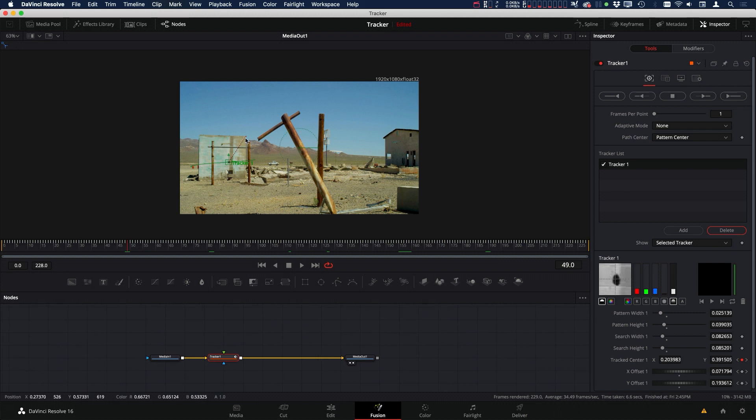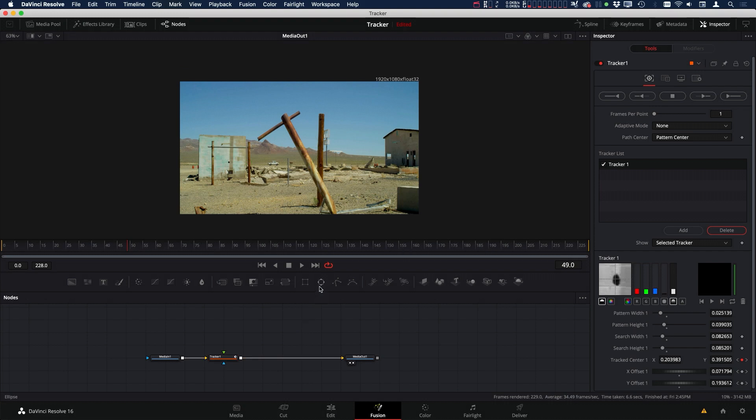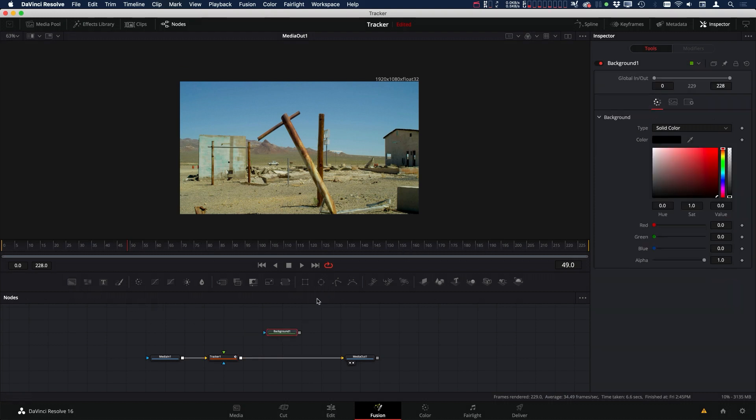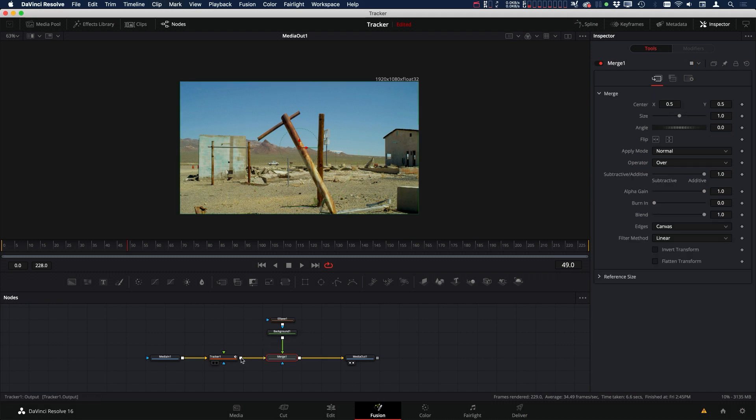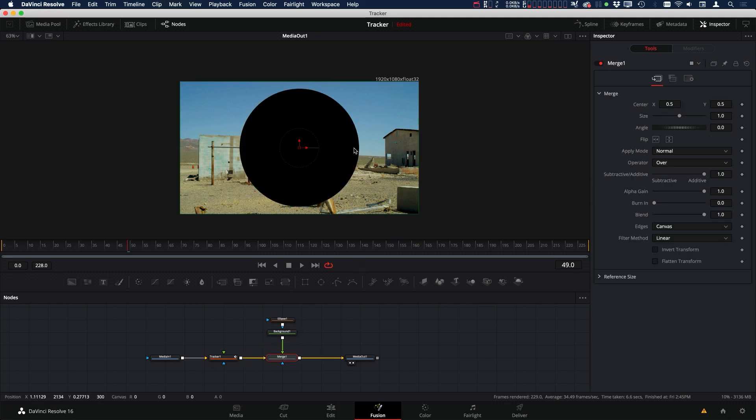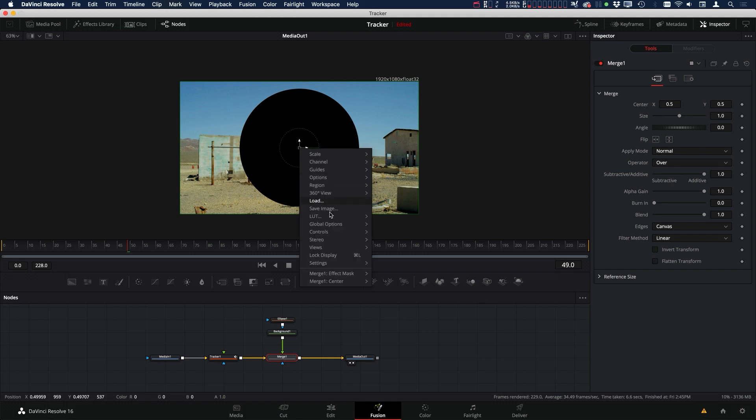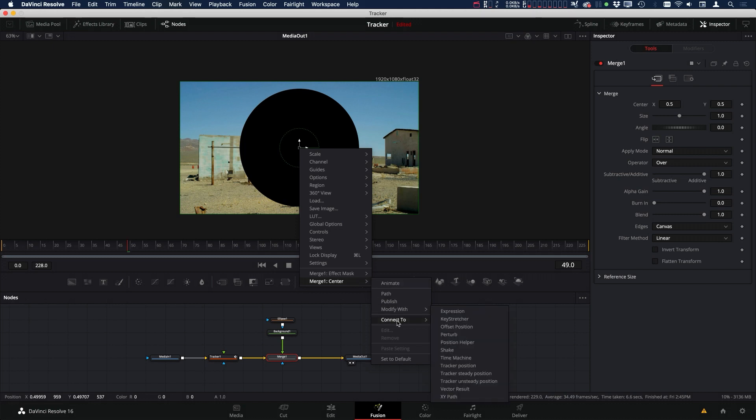And now we can use that to set up our masks or whatever it is. So if I added in a, let's grab a background and an ellipse mask. Put this in here, and if I grab the center, right-click, and go to the center,